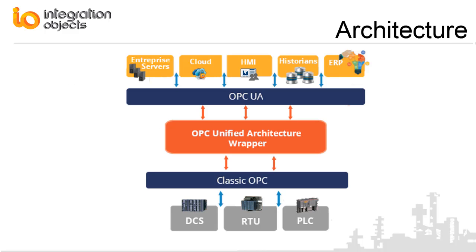This diagram illustrates the solution's typical system architecture. Integration Objects OPC UA wrapper acts as a bridge between classic OPC servers and OPC UA clients.